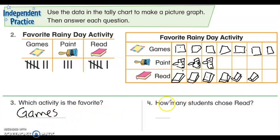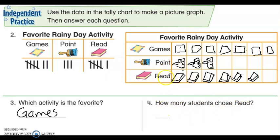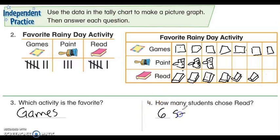Go ahead and pause the video and try to answer how many students chose read. Now after you did it on your own, let's look again. How many students chose read? One, two, three, four, five, six. Six students chose read. I always make sure I have my units.